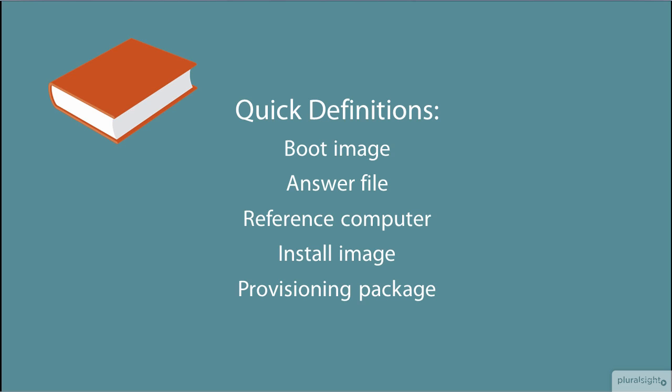WIM files, by the way, wrap up boot images and install images in a convenient standard container that is understood by the WADK and also by the other tools that we'll look at in the next module.